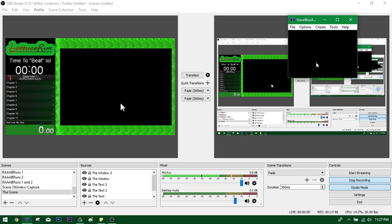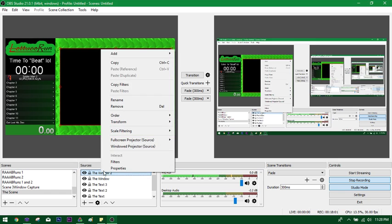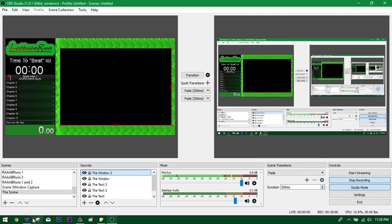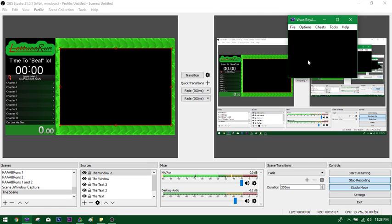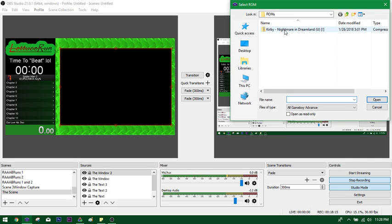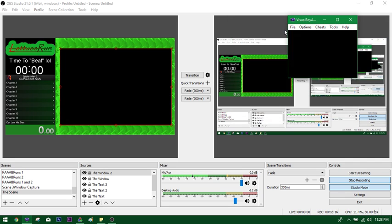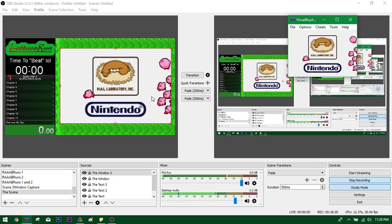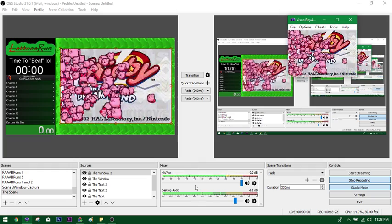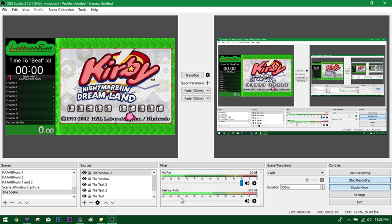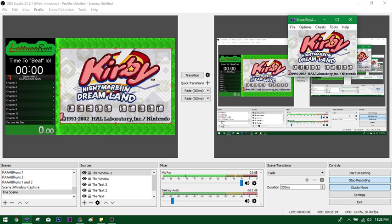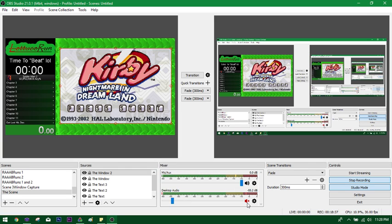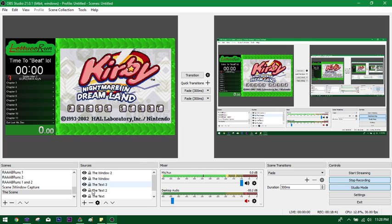And, as I said before, I don't want to capture my cursor. So, I'm going to go into the window 2 and uncheck that. So that, when I have this up, it doesn't capture my cursor over here. See? So, I'm going to open Nightmare and Dreamland. And there it is. And now I have the desktop audio. I'm going to lower that. And yeah, that's pretty much it. So, that's how that works.